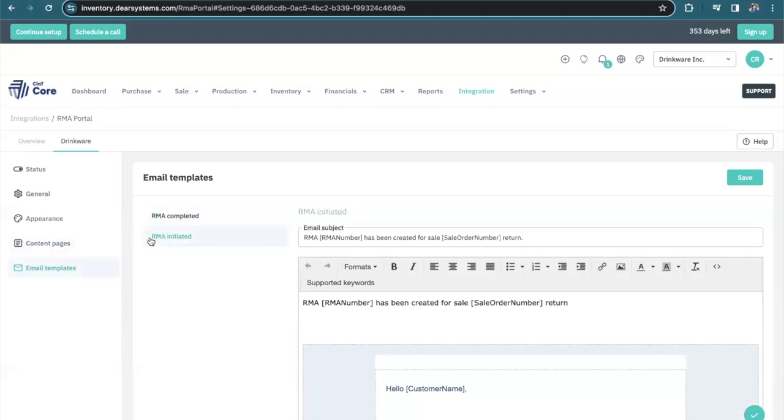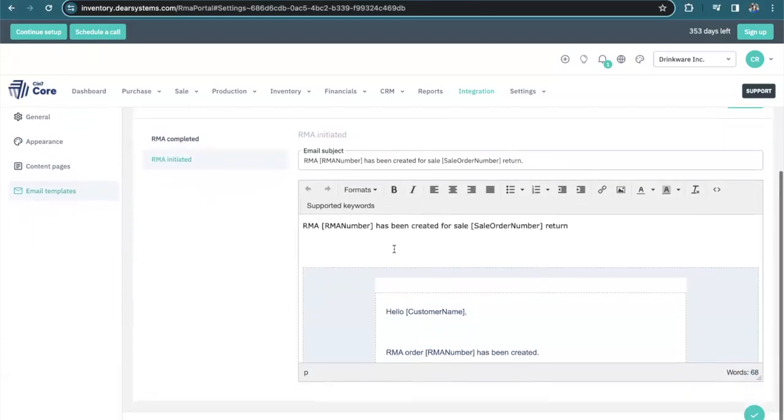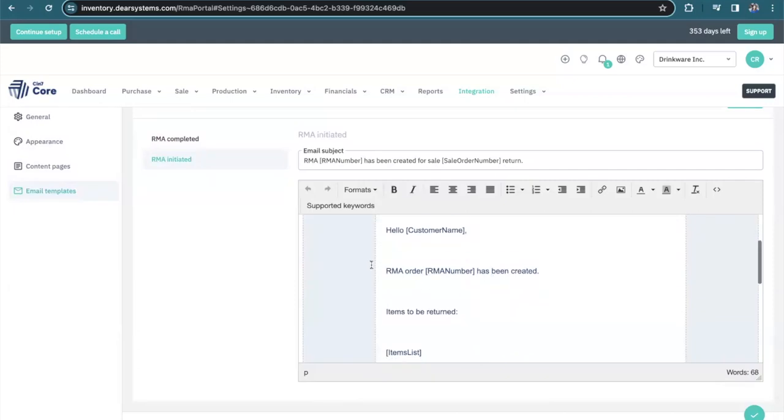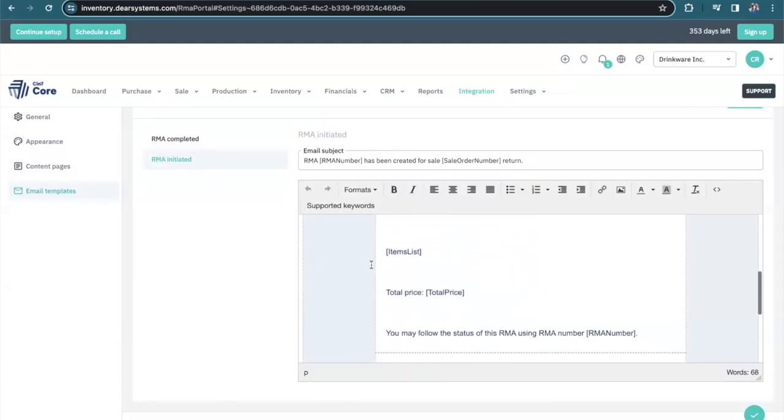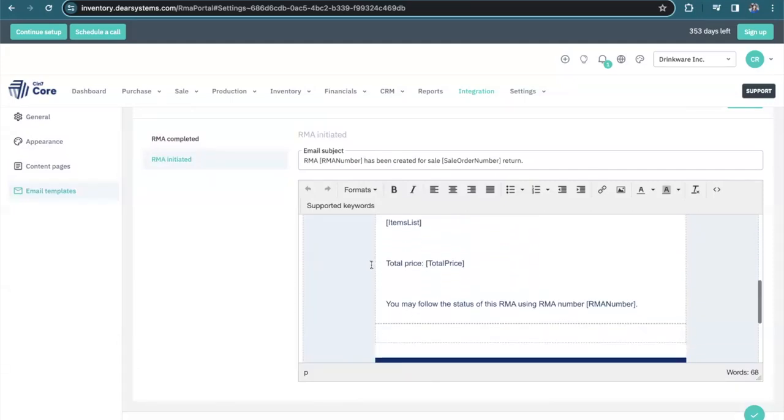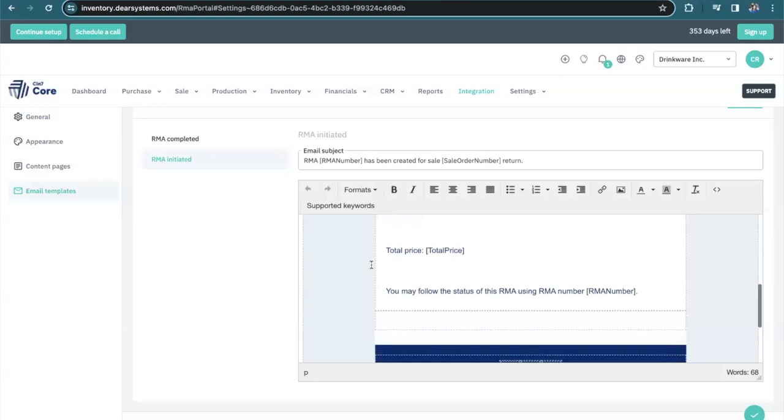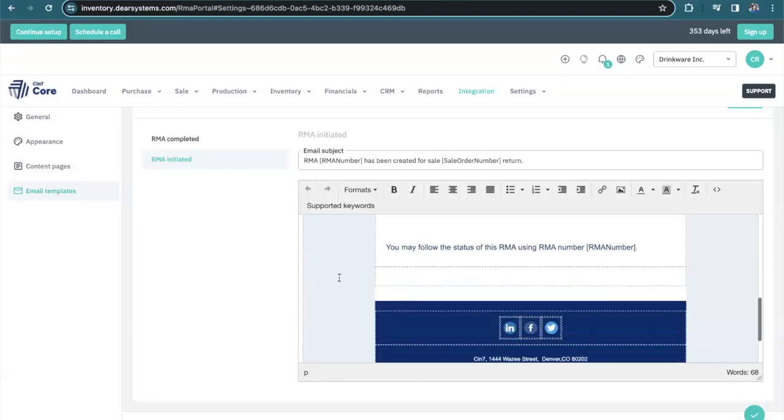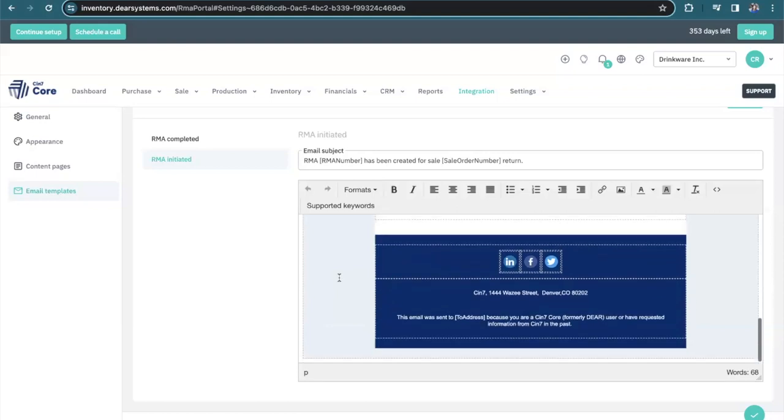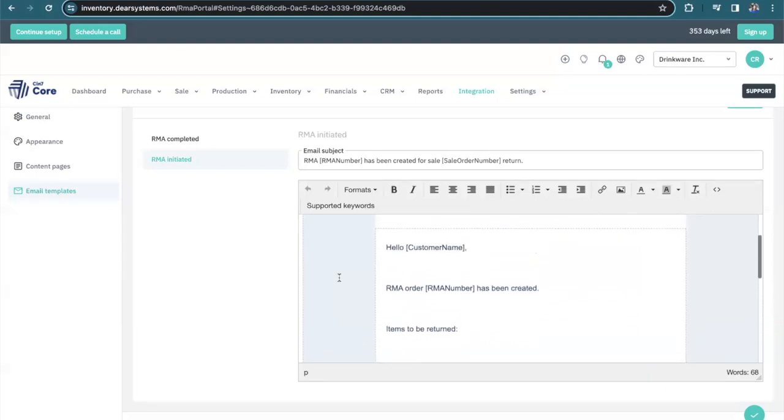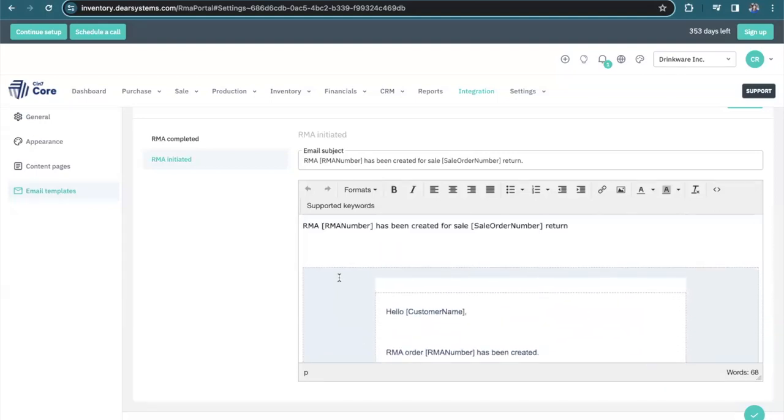When your customer initiates a return, they'll receive an email with the confirmation of the return that they've created with the return item, the total price, and a link to follow up for the status. I encourage you to update the format to match your business needs.